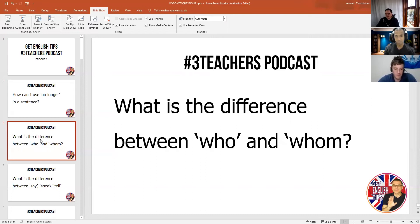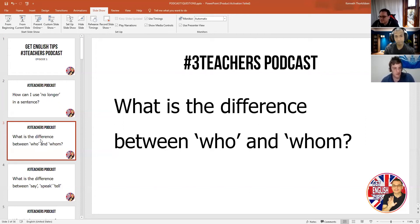So it's basically to do with the subject and the object. That's kind of technical, so let's say the subject is the thing that's doing something and the object is the thing it's being done to. We use who when referring to the subject and we use whom when referring to the object. That's the easiest way to remember, I think.